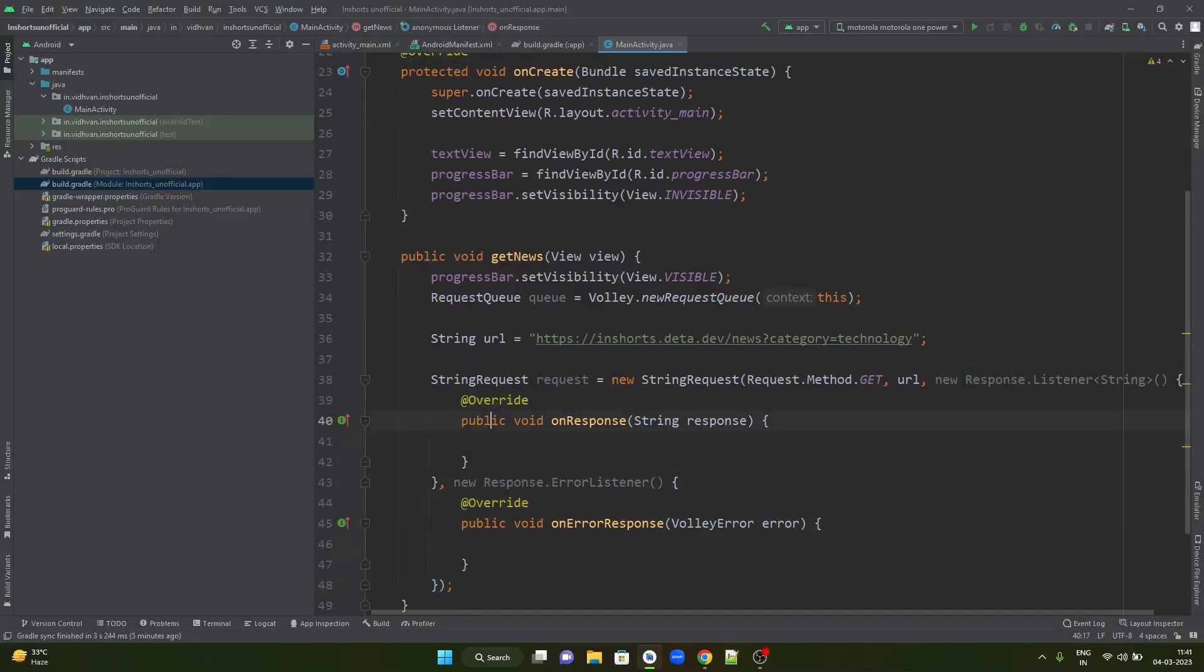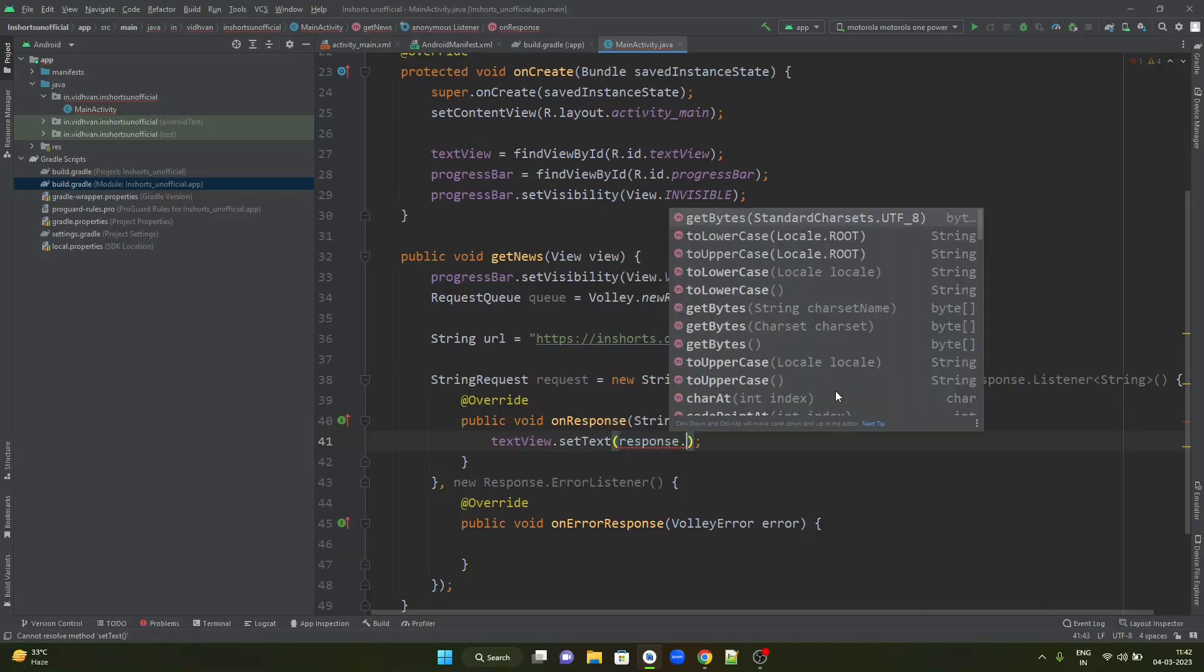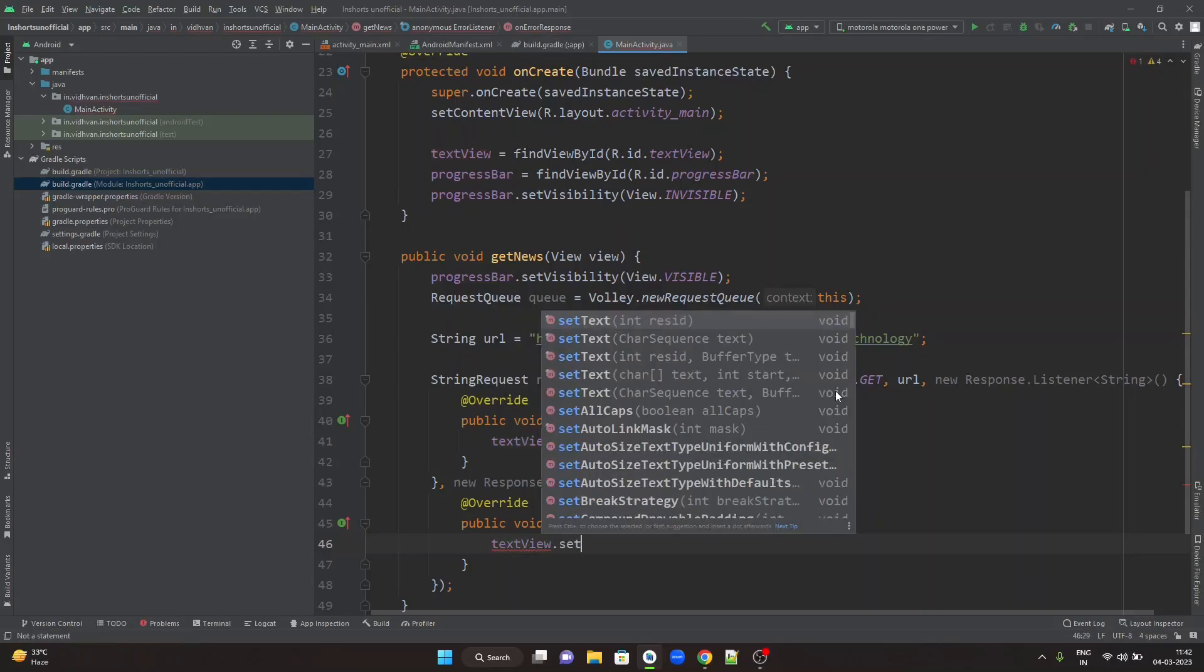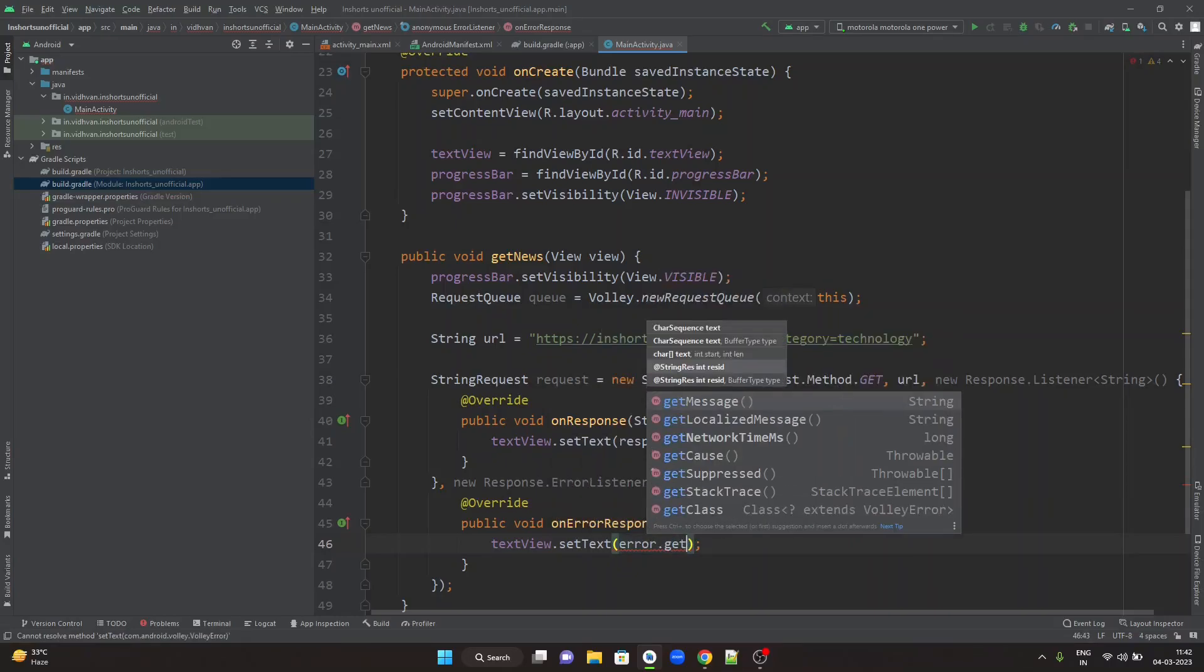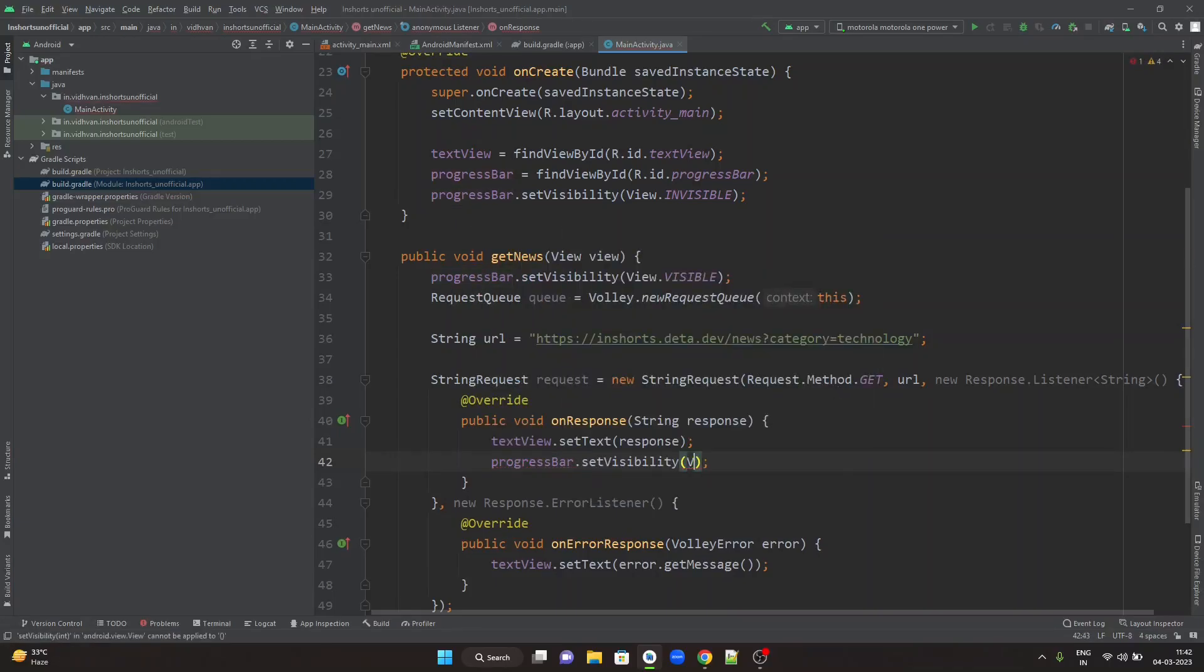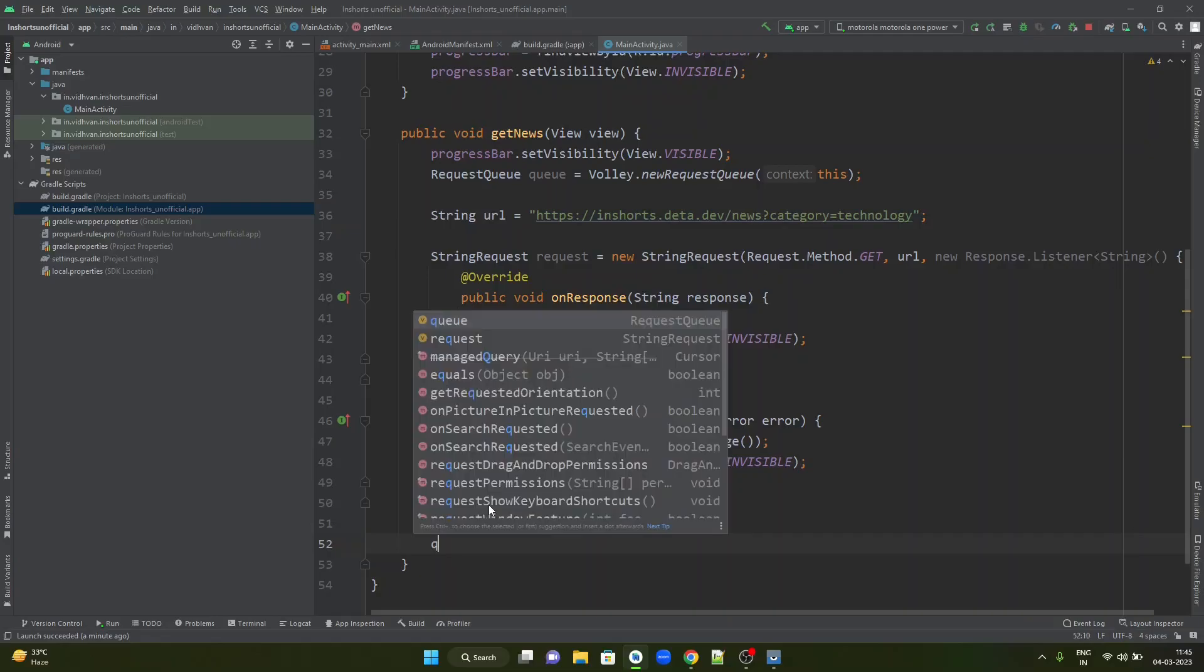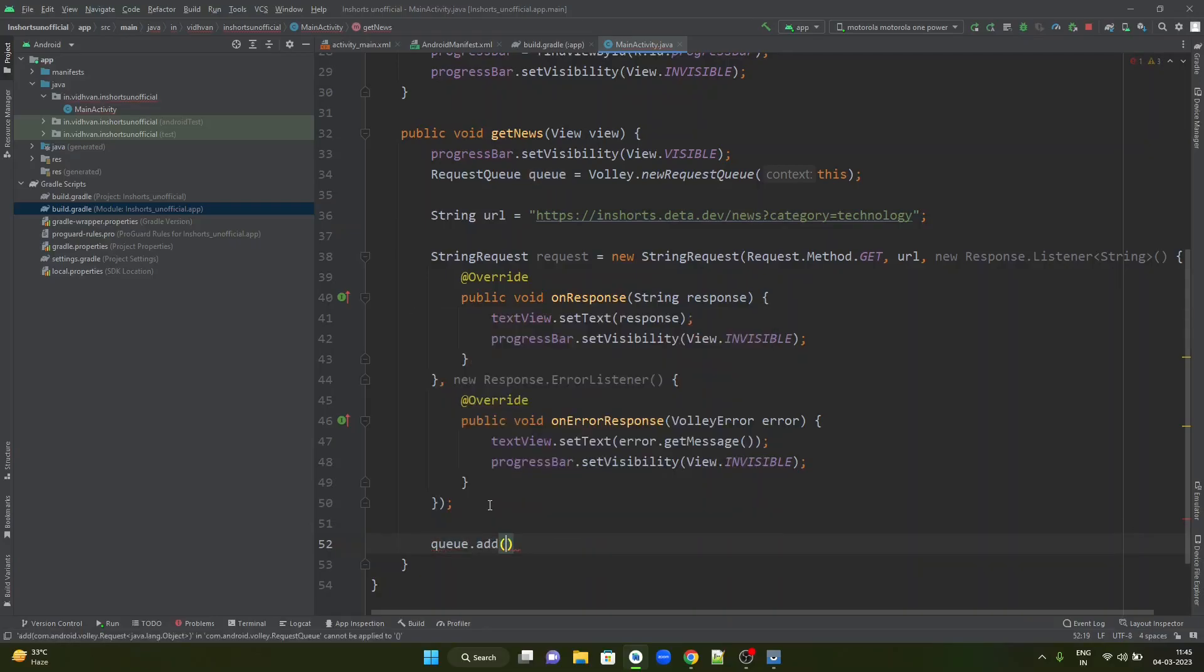For response listener, you get onResponse method. For error listener, you get onResponse to implement. When there is a response, I want to simply show it on the text view. Write text view dot setText, write response and you are done. In a similar way, when there is an error, you can simply show that error on the text view. setText error dot getMessage. In both cases, we are supposed to stop showing the progress bar. Progress bar dot setVisibility to invisible. We will copy the same line. Once this request is created, we just have to add this request to the queue. Queue dot add pass this request object. And we are done.